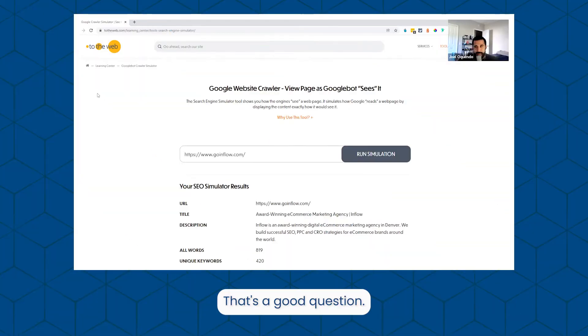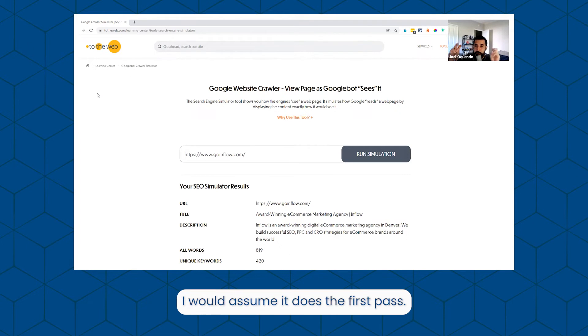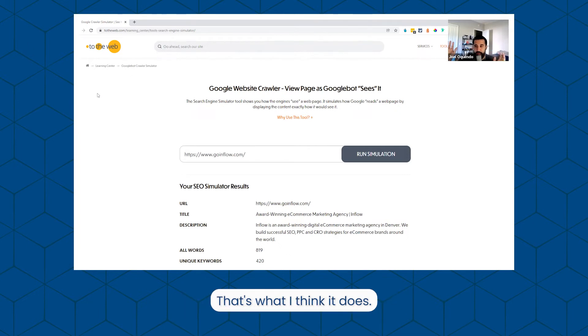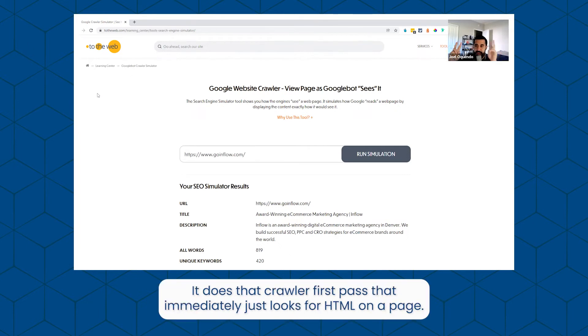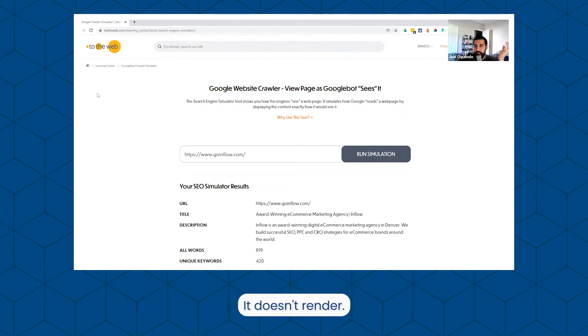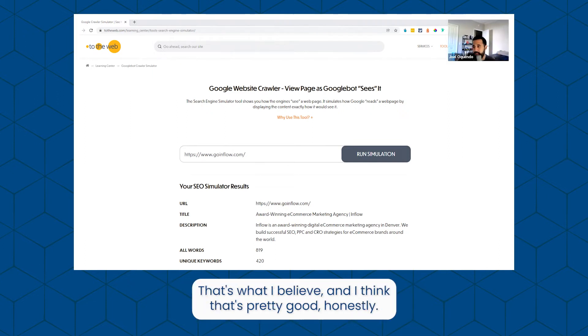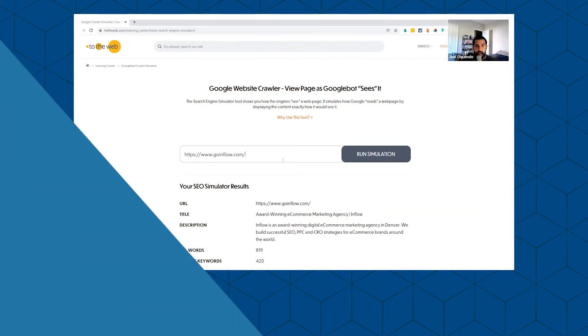That's a good question. I would assume it does the first pass. That's what I think it does - it does that crawler first pass that immediately just looks for HTML on a page. It doesn't render. That's what I believe, and I think that's pretty good honestly.